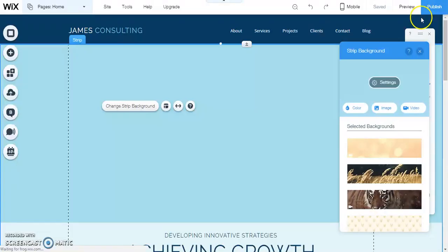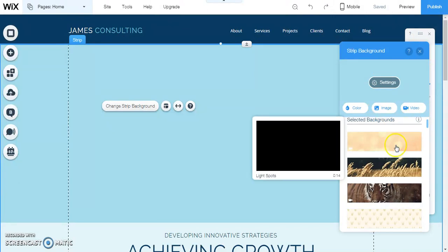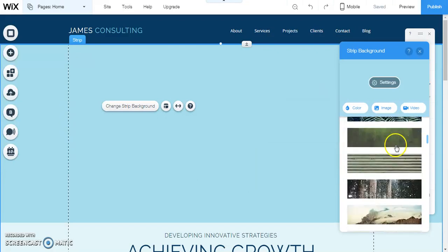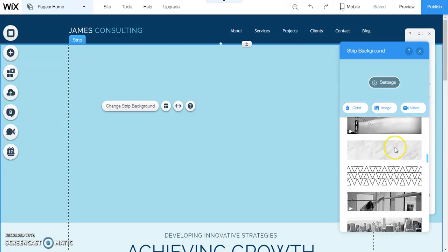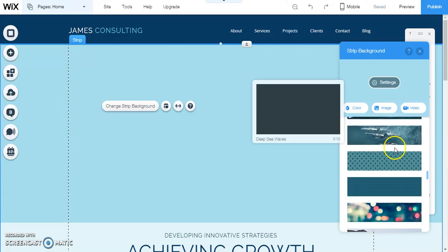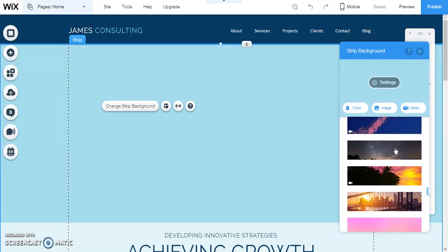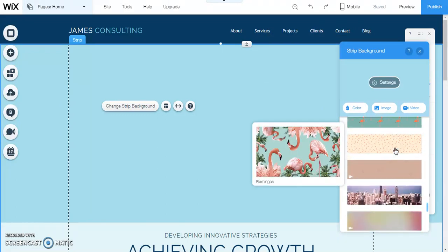I'm going to just scroll through the selected backgrounds here to see if anything catches our eye. There are some nice ones, but again a lot of them really are not looking like what I would use for my particular website.